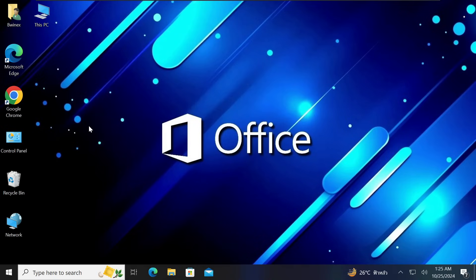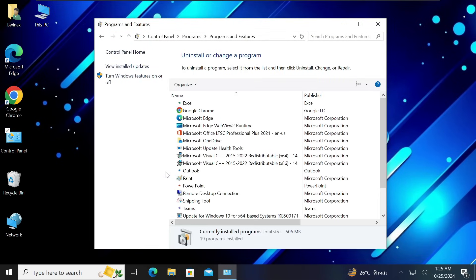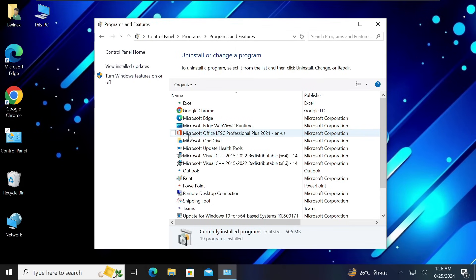In order to install Microsoft Office 2024 on your PC, the first step is to come to the Control Panel. Click 'Uninstall a Program' and check if you have any previous version of Office installed on your computer. We need to first uninstall any previous versions — for example, you can see I have Microsoft Office 2021.